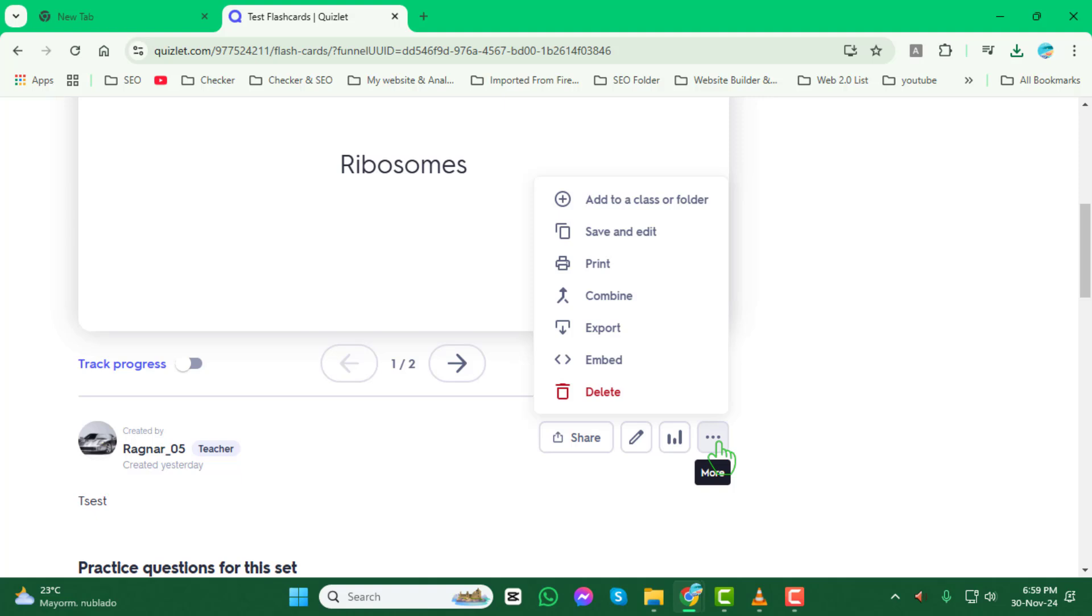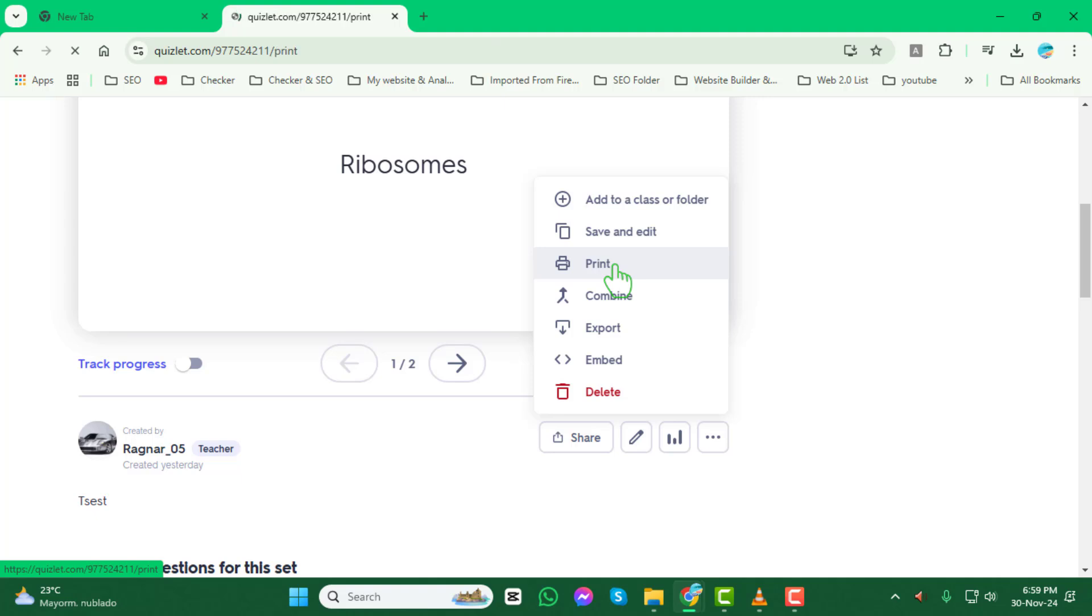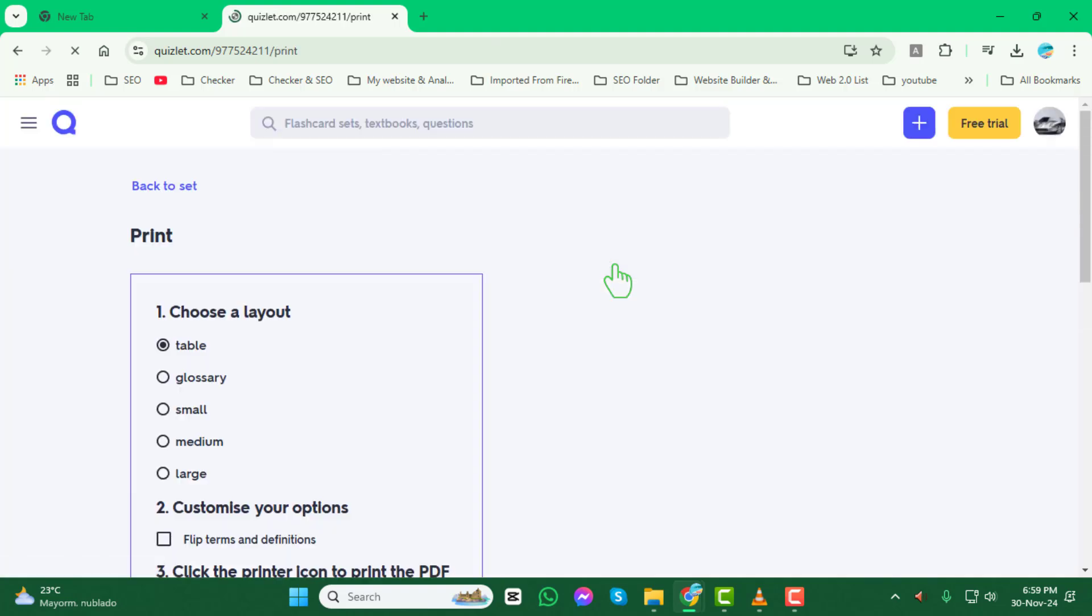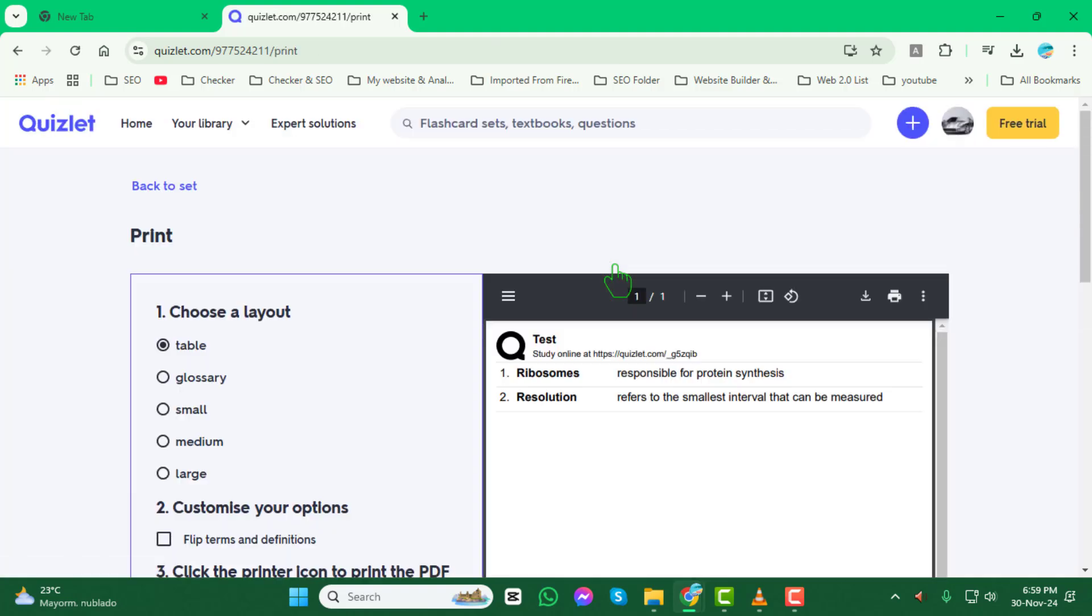Step 3: From the drop-down menu, select print. This will take you to the print settings page, where you can customize how your flashcards will look.